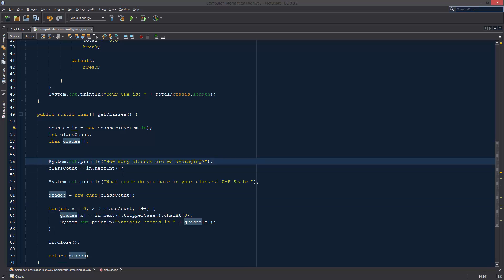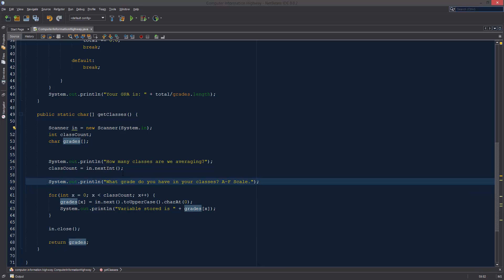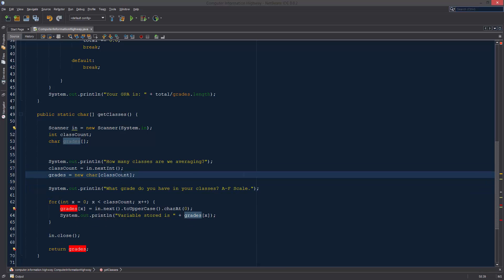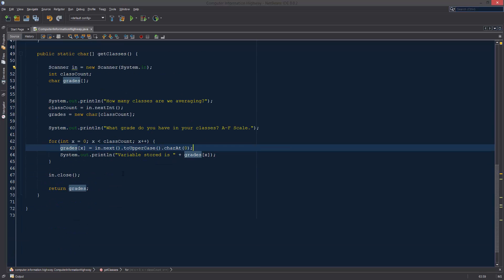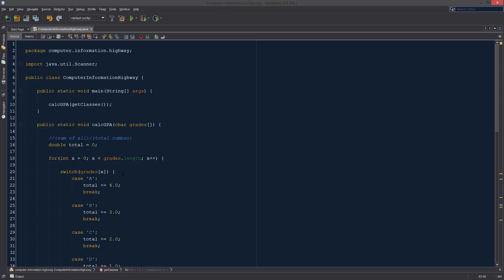...and then we can just set, there it is. We can set grades equals to new char class count. We'll put those together because they're linked to each other. We'll put those together because they're, oh wait, no they're not. New grades class count. We'll put it right below here. Great, and then we're going through our for loop. Alright.